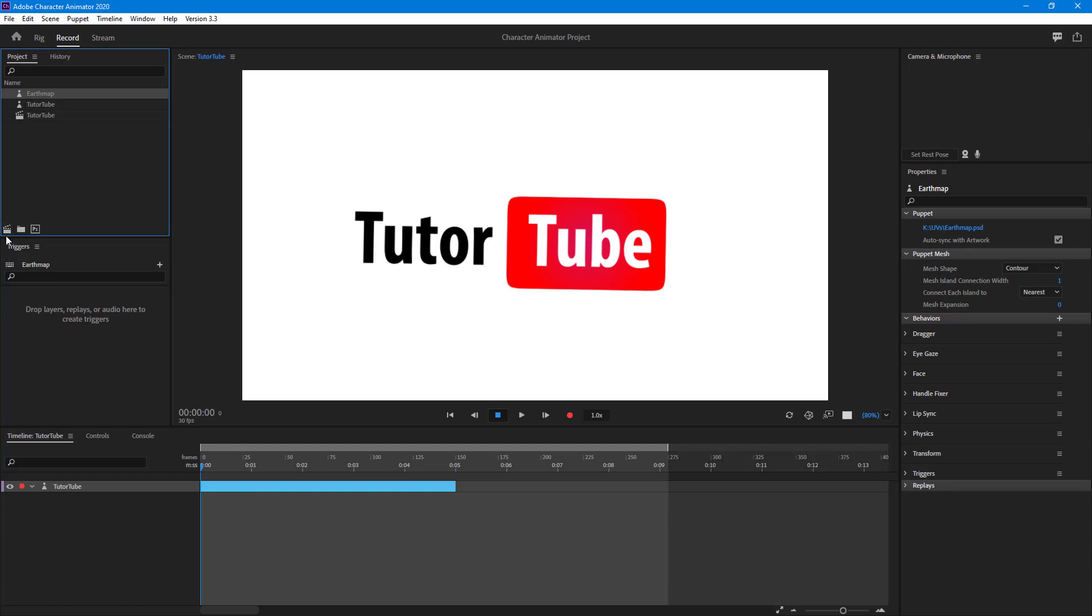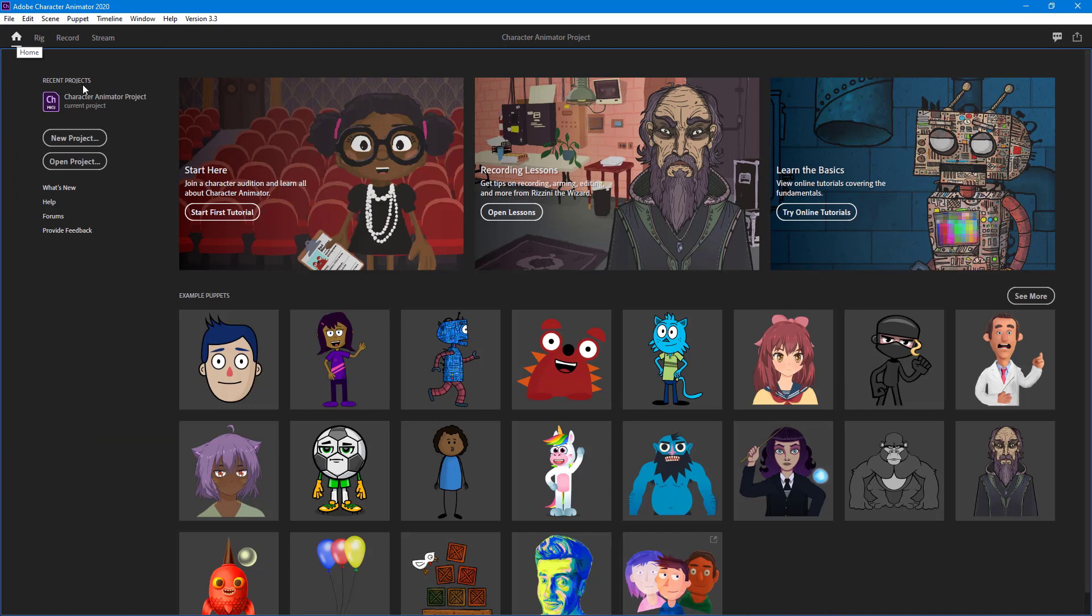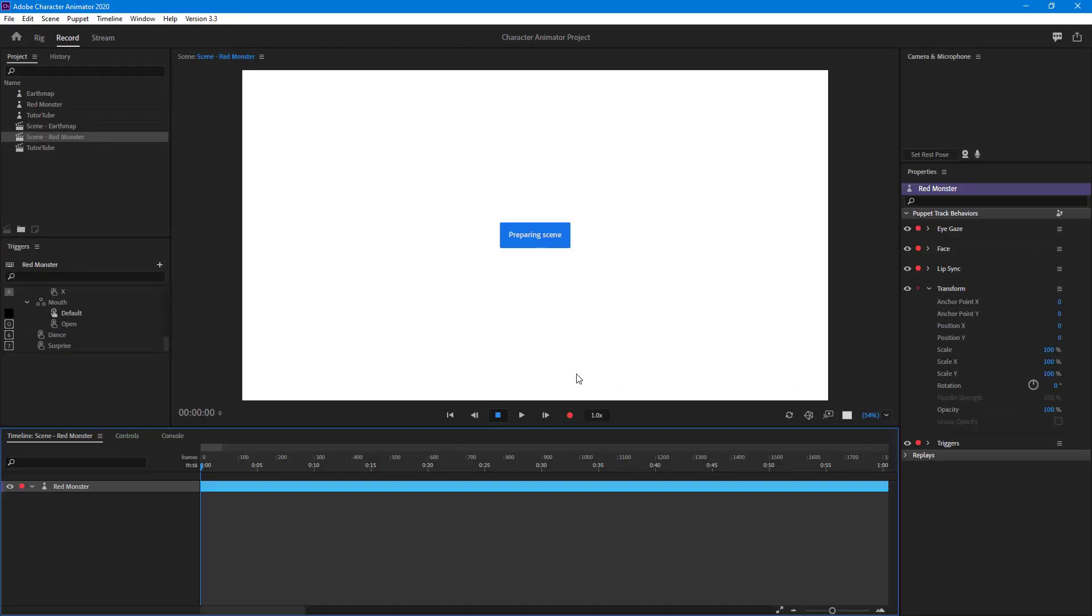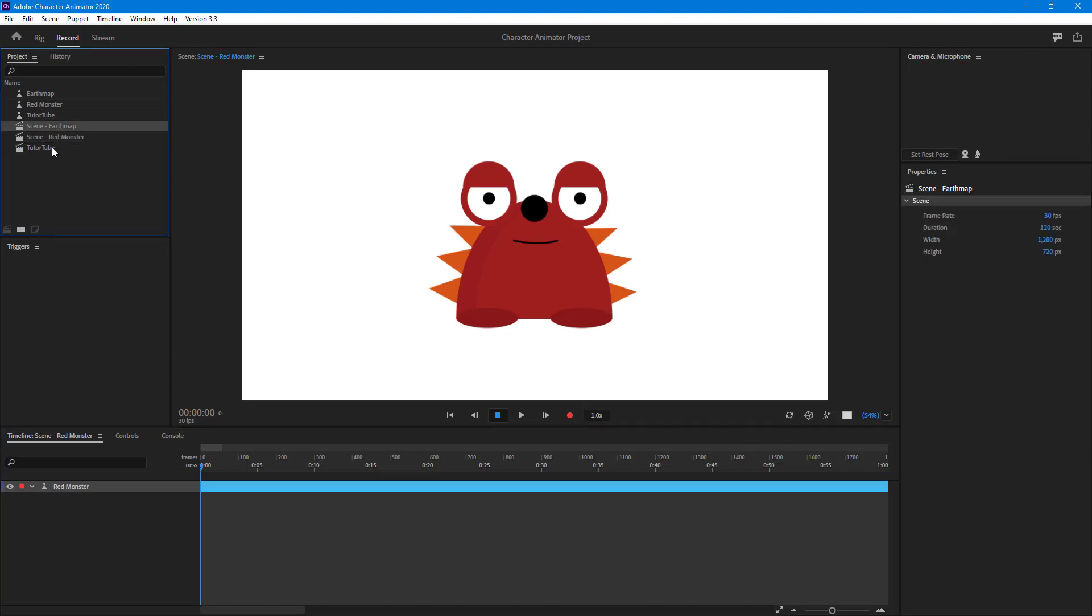For that I'm going to click on the earth map and click on the new scene button. So a new scene is created as you can see. Let me also create a third scene by going on to home right here and selecting this character, so that I have three scenes now: one for the character, one for the earth map, and one for TutorTube.